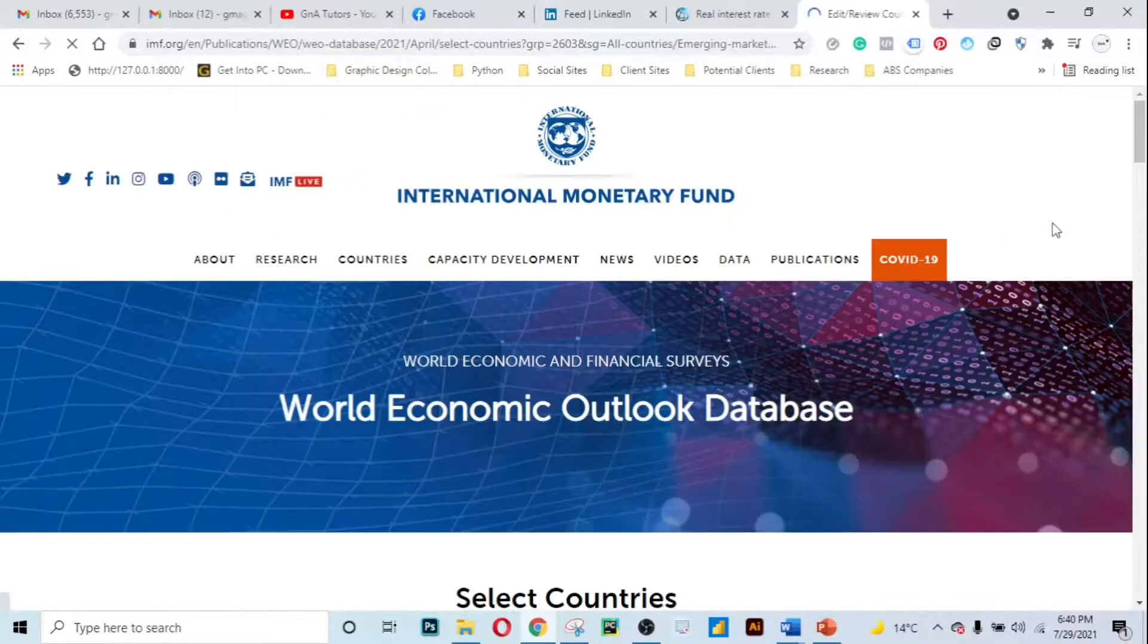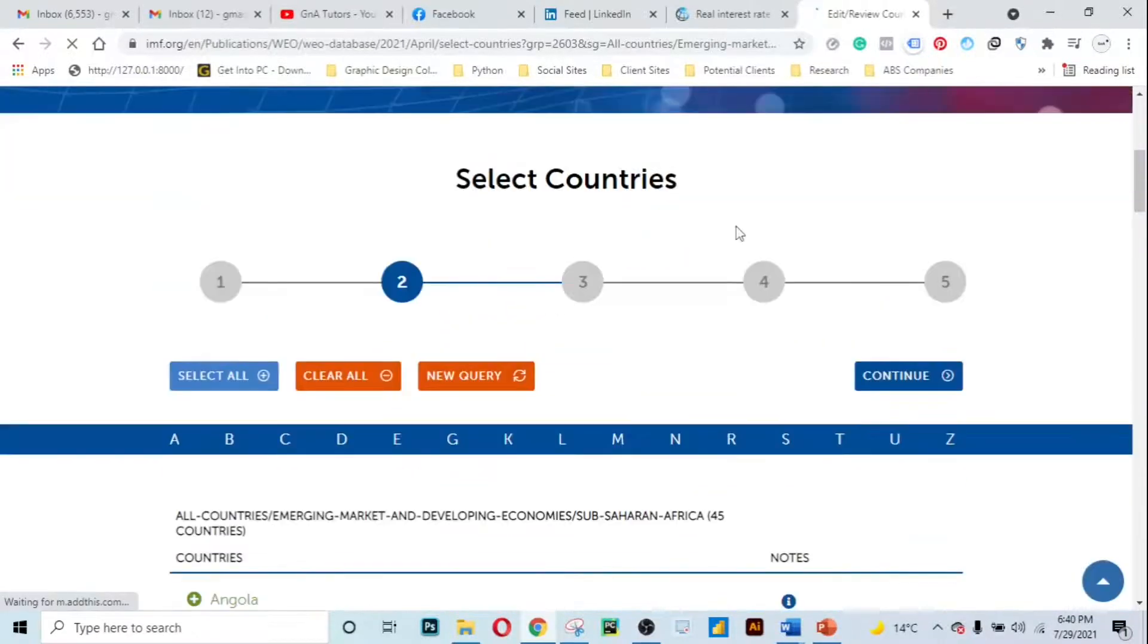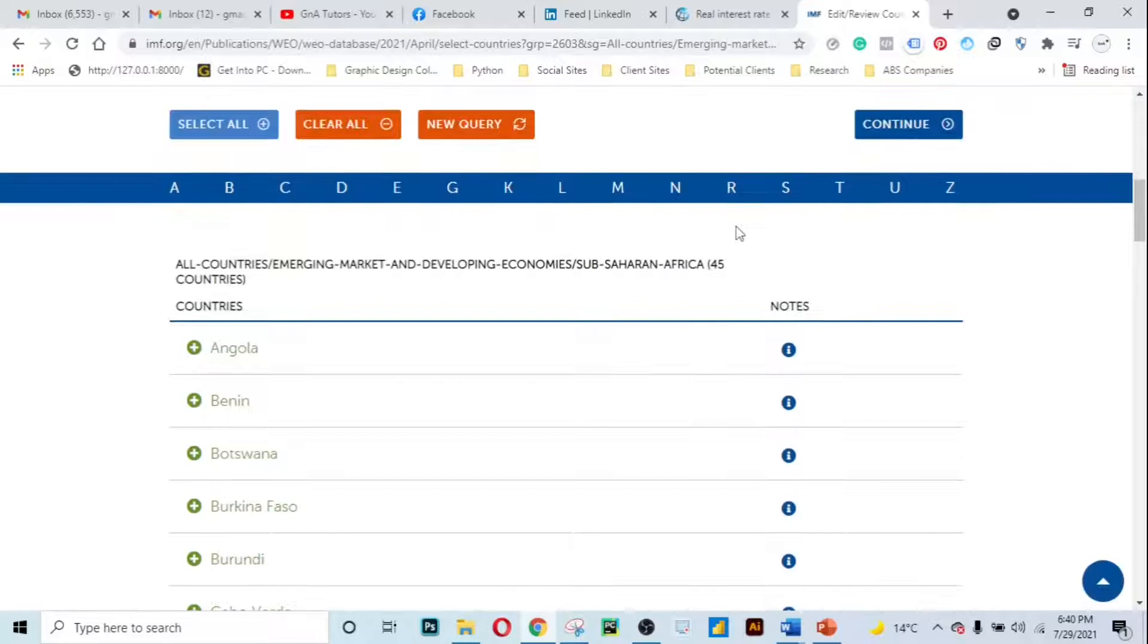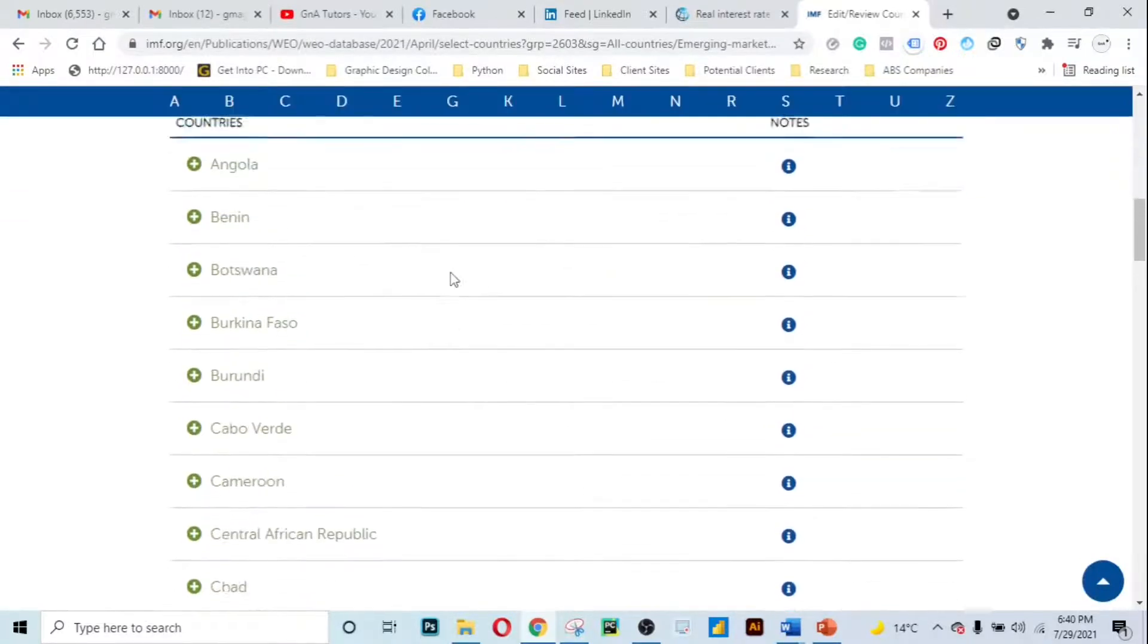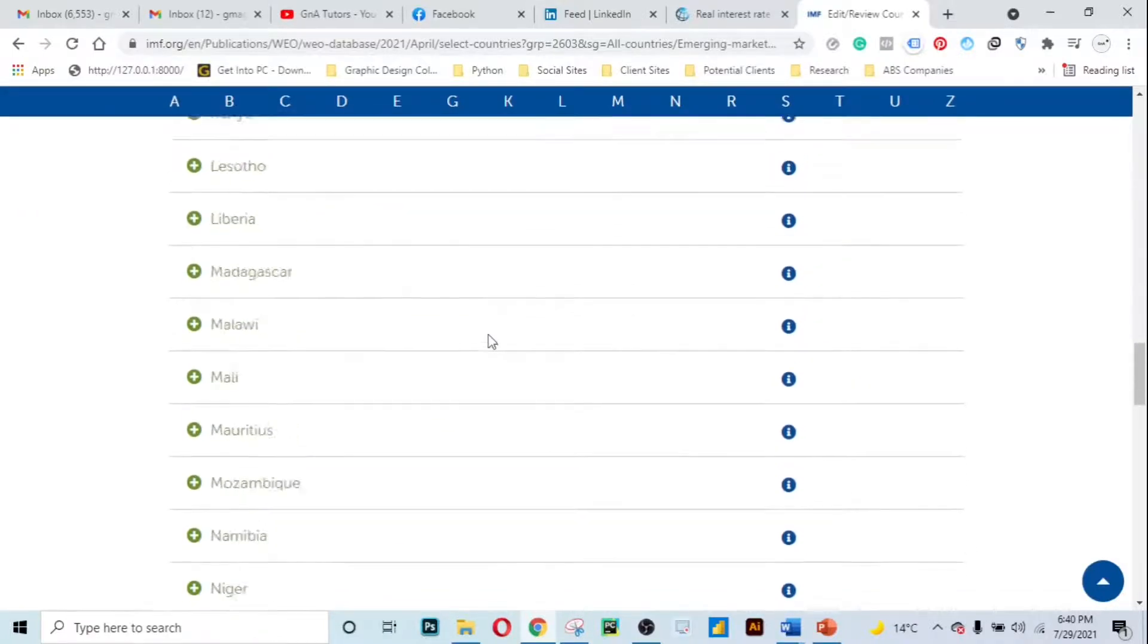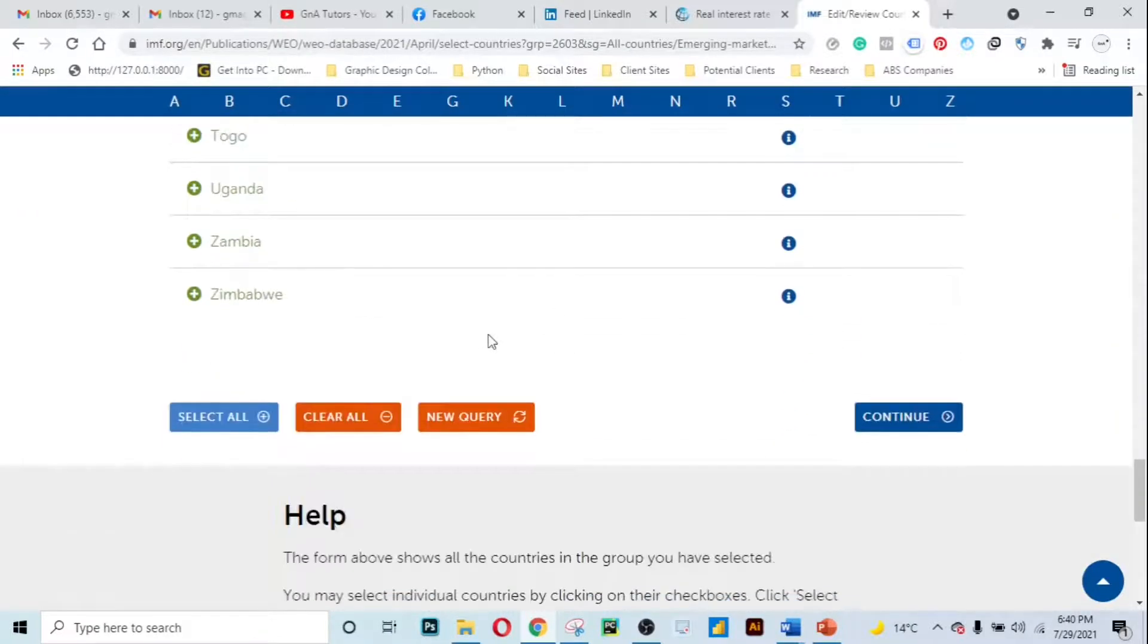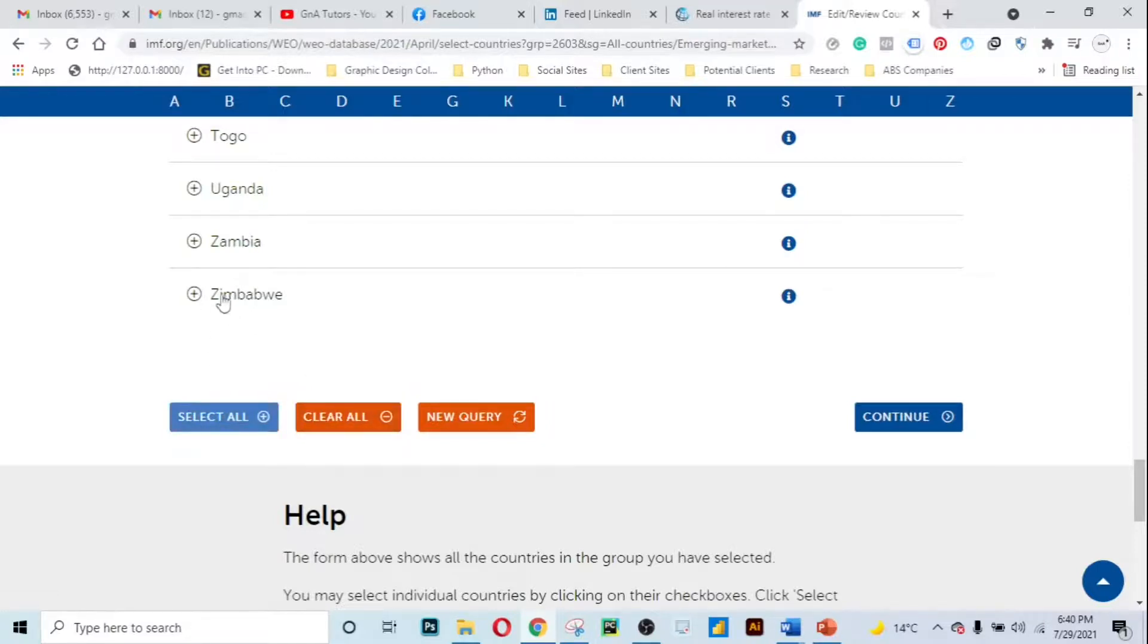As you can see it leads us to this page and on this page all these countries are selected. We have to deselect all these countries and select the only one country that we need which is Zimbabwe. We press this clear and then you just click on this to select it and press continue.